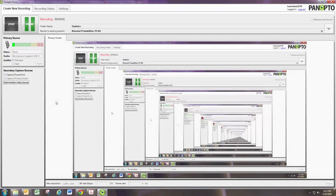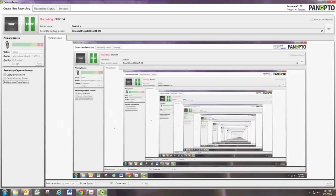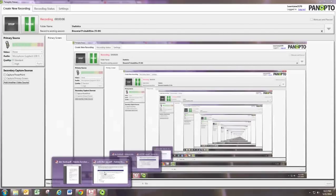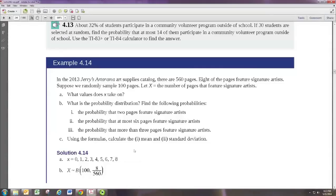In this video, we'll look at calculating binomial probabilities using the graphing calculator. Consider the sample problem, example 4.14 from the book.